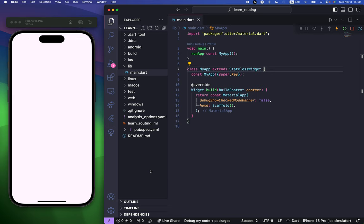Hey guys, in this video I'm going to show you how you can use the Flutter Go Router package.